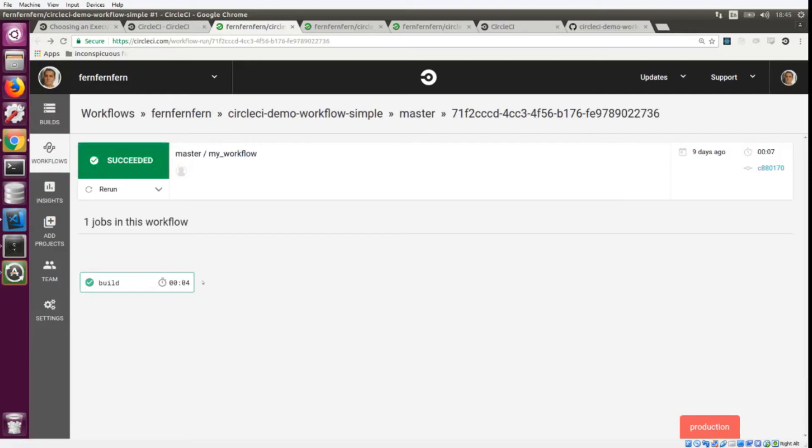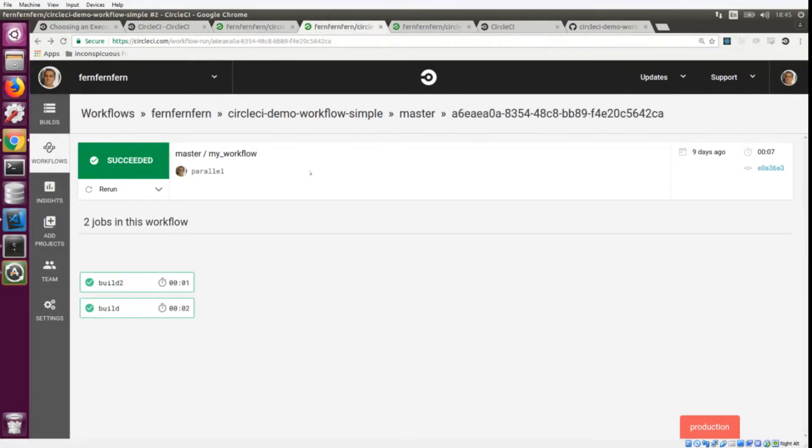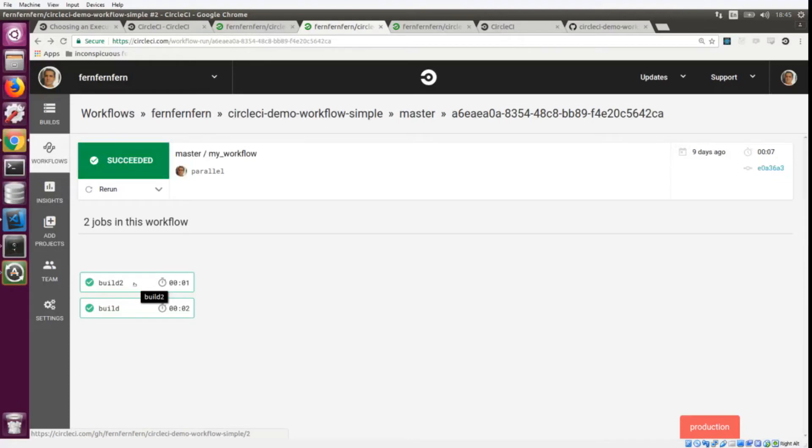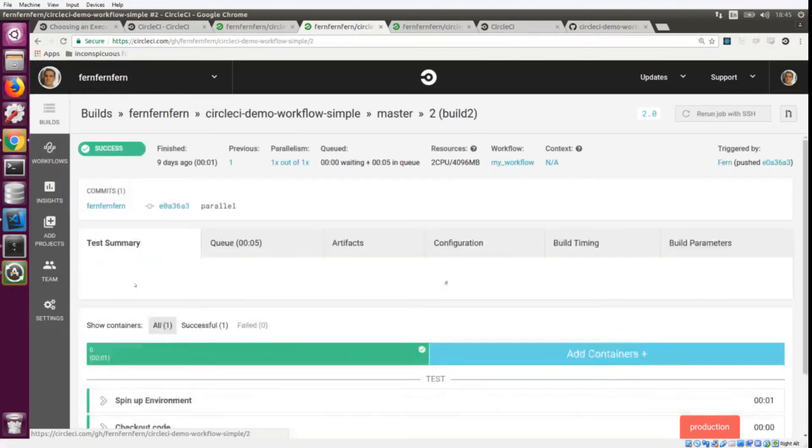This is just one job, which is not really interesting for workflows. Workflows is for collections of jobs, so let's look at a parallel workflow. Here we have the workflow run page and you can see that we have two jobs here and they both ran at the same time.